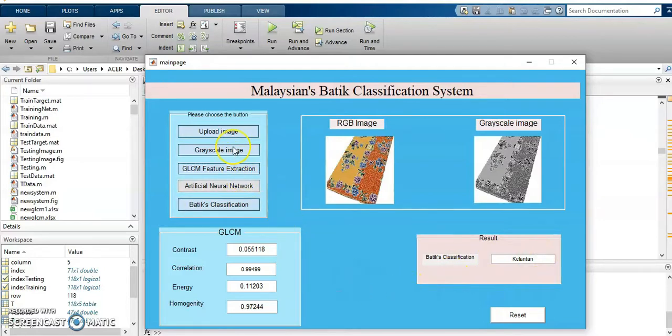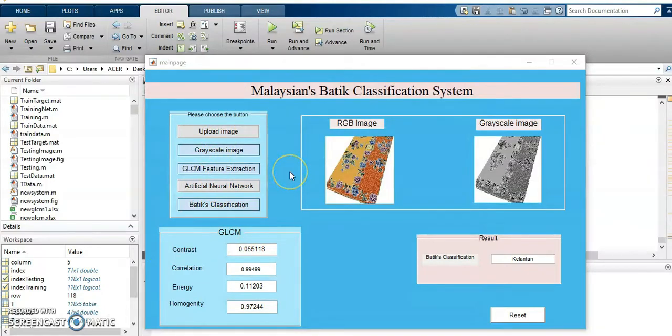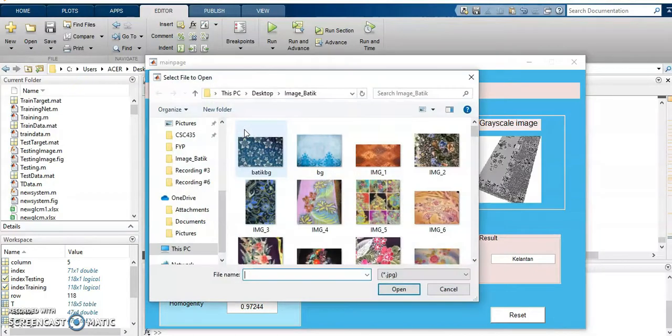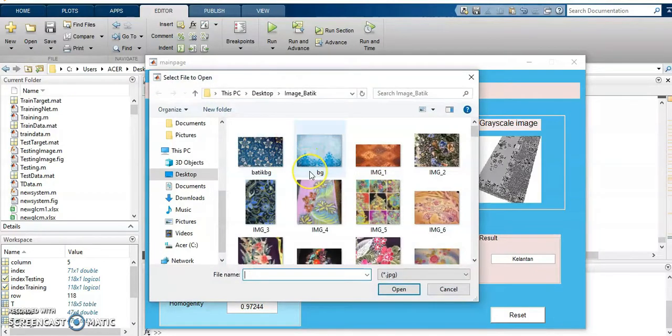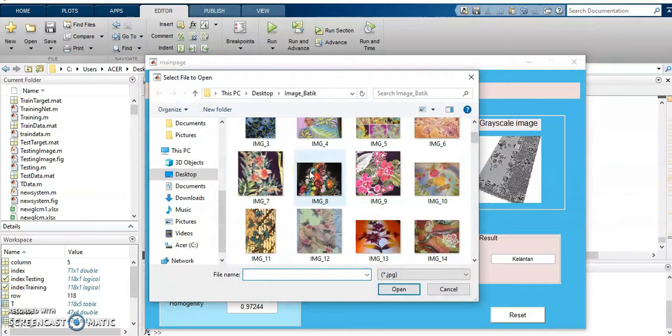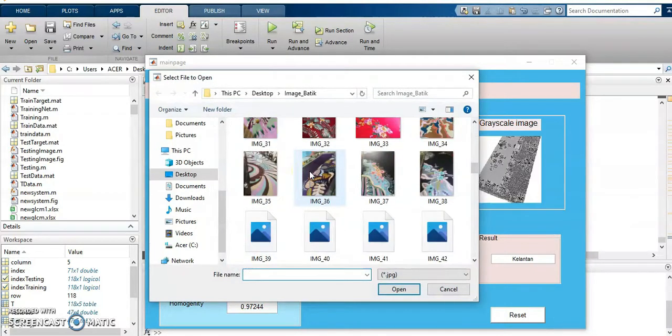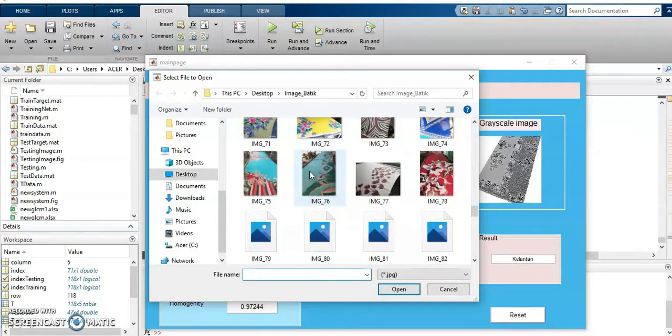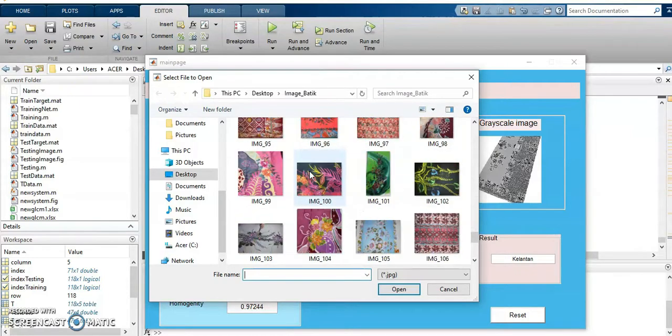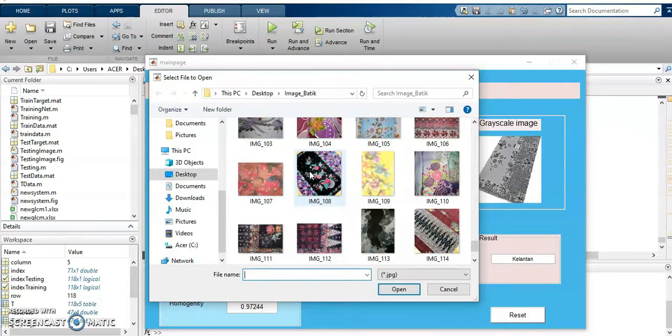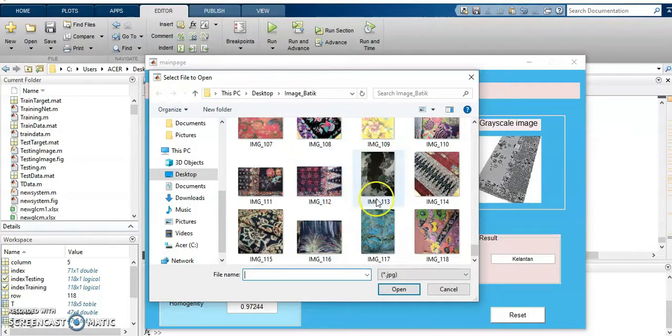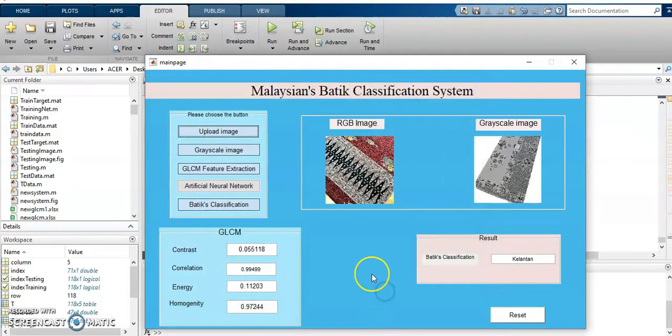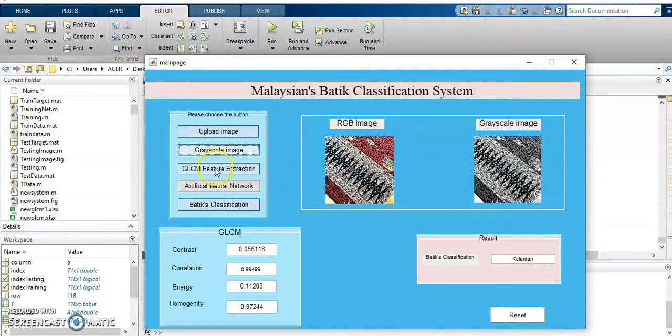Let me demo another image. I will just choose another picture. This is greyscale.